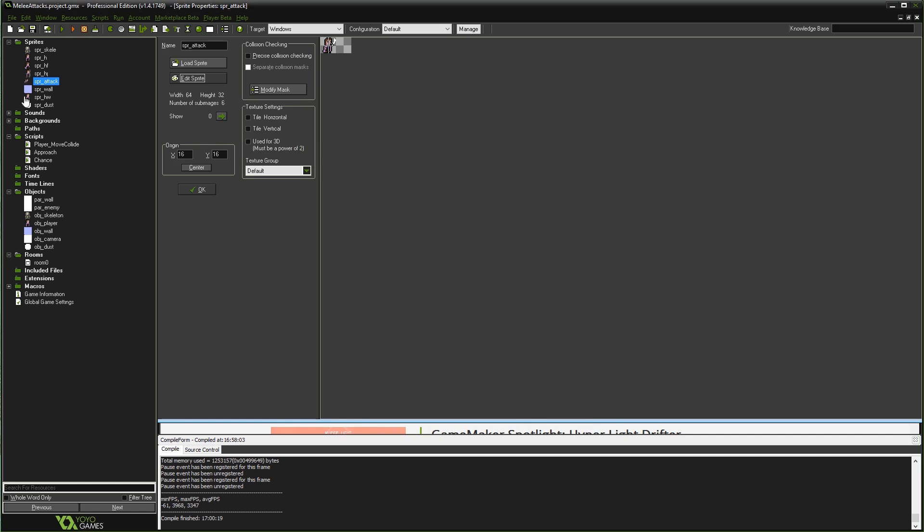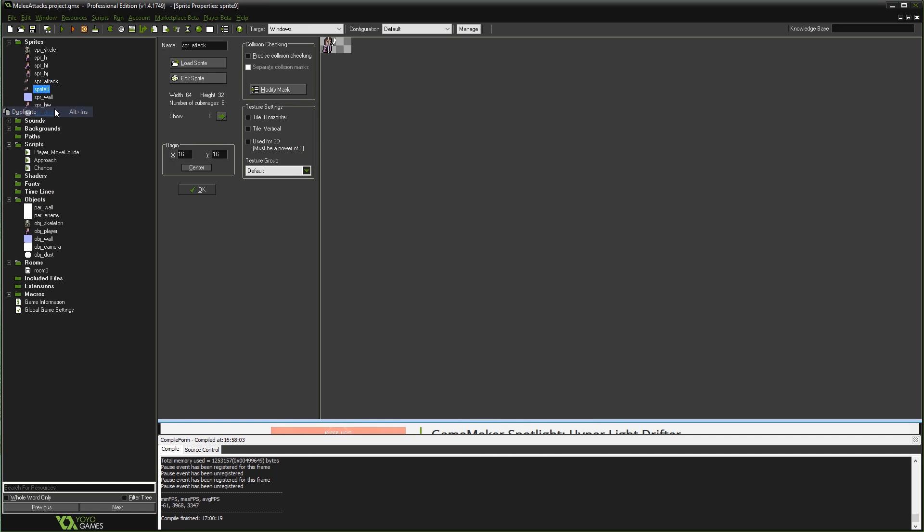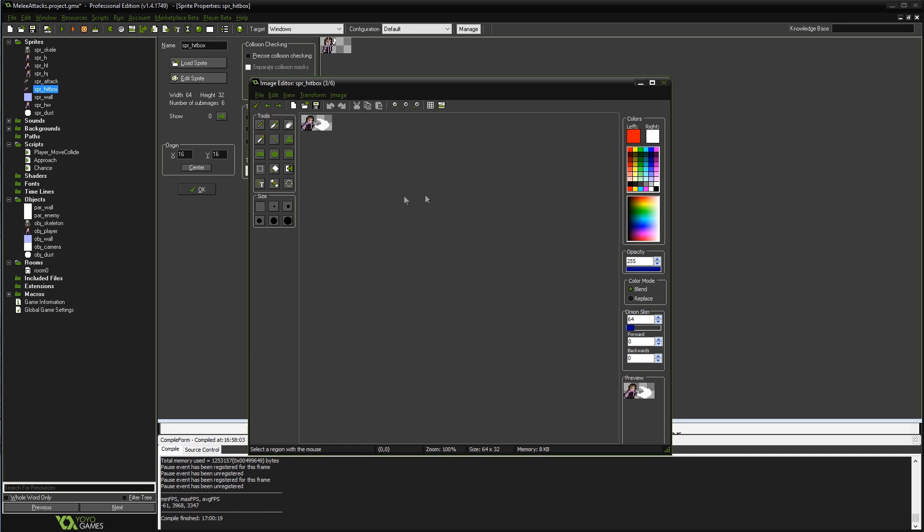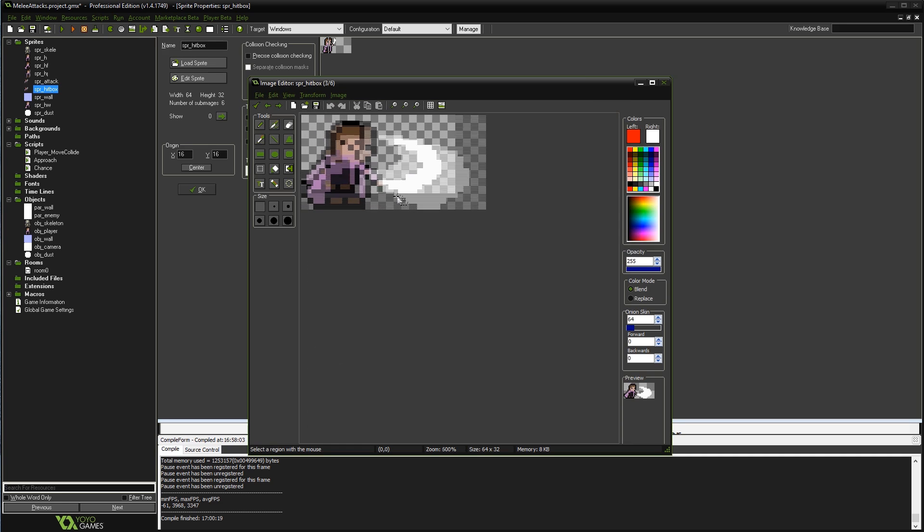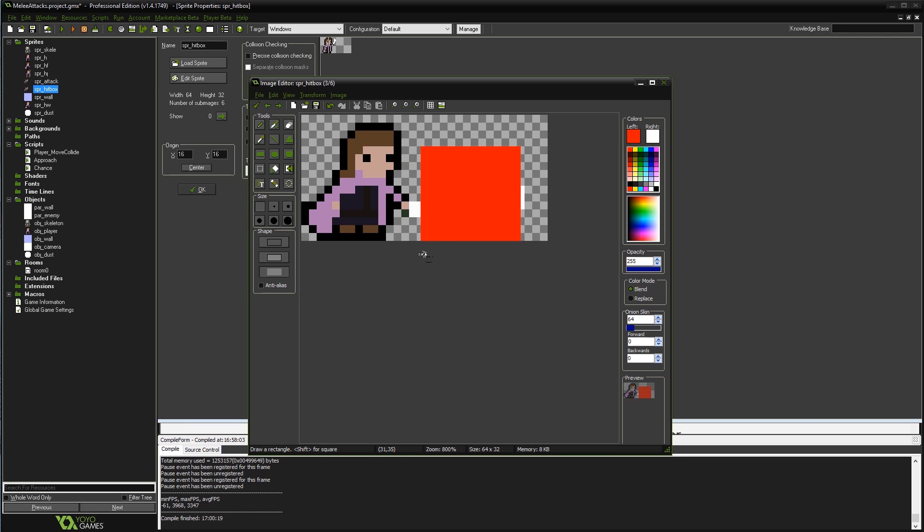I'm going to copy that sprite, right click and hit duplicate, and I'm going to call this new sprite SPR_hitbox. I'm going to edit sprite and take this sprite, because I'm going to create one hitbox that's going to cover this rectangular space in front of the player, and I'm just going to base it on this particular frame. I'm going to draw a red box that's just going to cover that space.